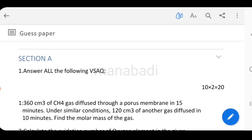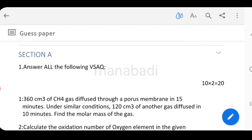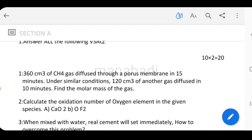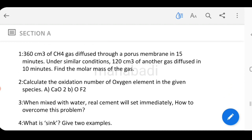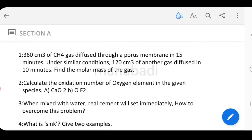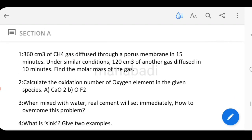The first section is very short, the second section is short, and the last section is long. Section A has a total of 10 very short questions. Each very short answer is 2 marks, and 10 questions make 20 marks total for this section.